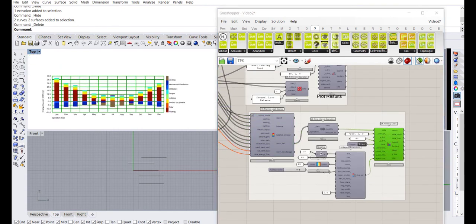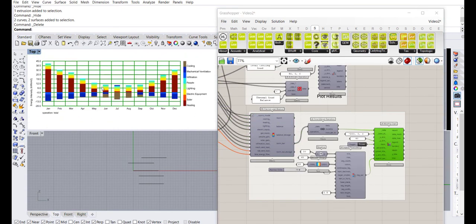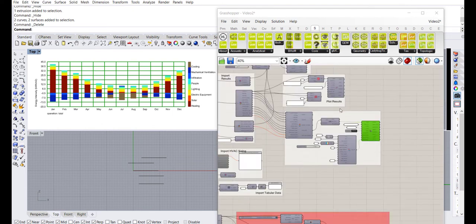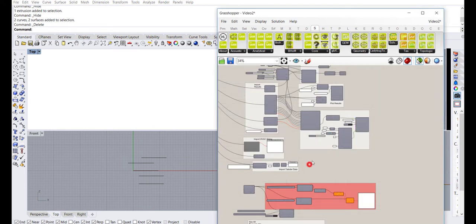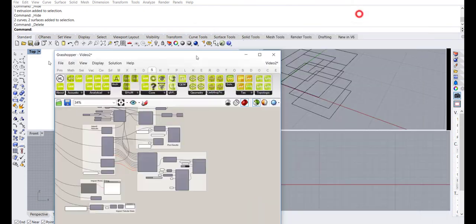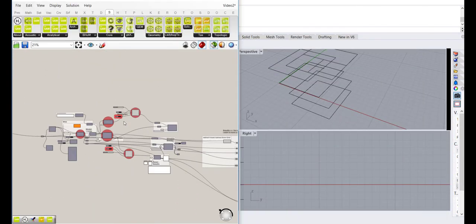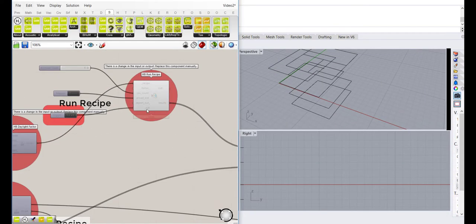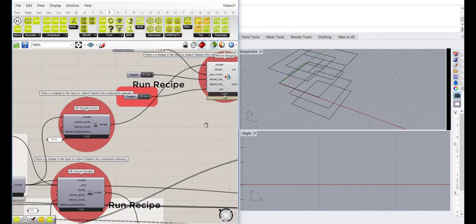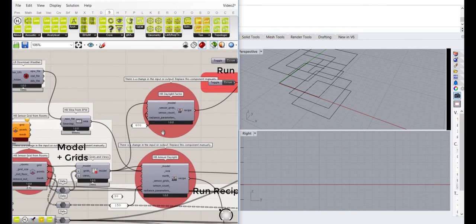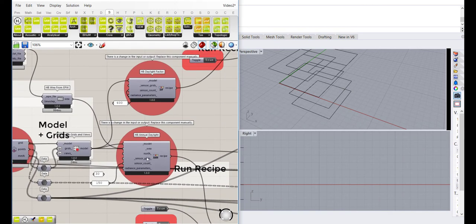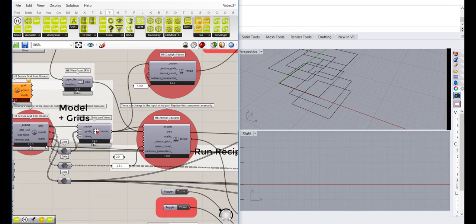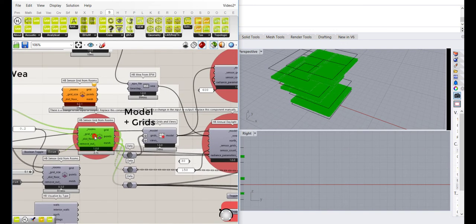Here we can see the total energy for the building with splits per month for heating, cooling, and all energy. Below is the parallel link to Radiance where we run the daylight factor and annual grid.